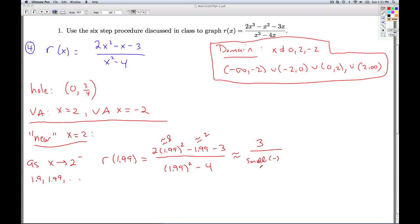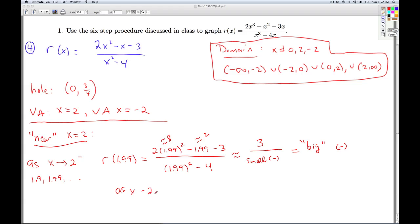So if I take 3 and divide it by a small negative, I'm going to be getting a negative number — positive 3 over a negative number — and in absolute value this number is going to be big. So we're going to be getting a big negative. The closer x gets to 2, the smaller the denominator becomes, so the bigger in absolute value the quotient becomes. And so we would say, as x goes to 2 from the left, f(x) goes to negative infinity.